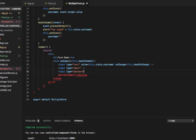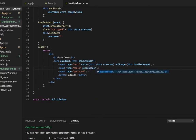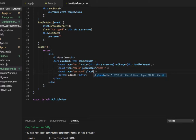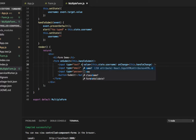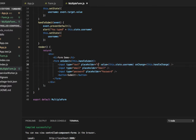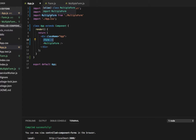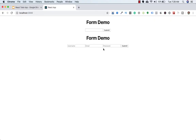Let's give them placeholders — email and password — and also give the placeholder username to the username input. Let's save this. Now this form has three inputs. In app.js I have imported this multi-form component. Let's check in the browser. Here is the form with multiple inputs. Right now only the username input is controlled by React.